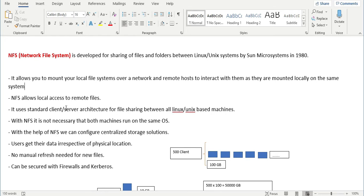It is not necessary that both the client and server have Linux or Unix — it can be shared between Unix and Linux, meaning one server can be on Unix and the client on Linux. The main purpose is to make storage centralized, where you can have your files and repositories and share those with your clients.